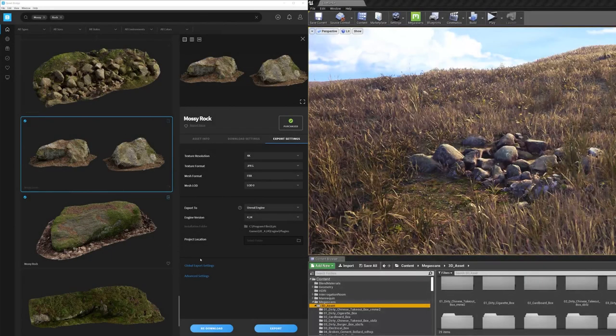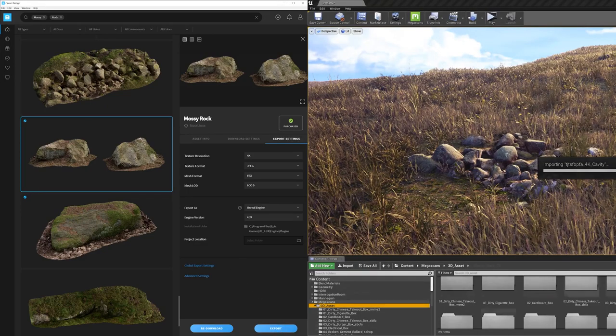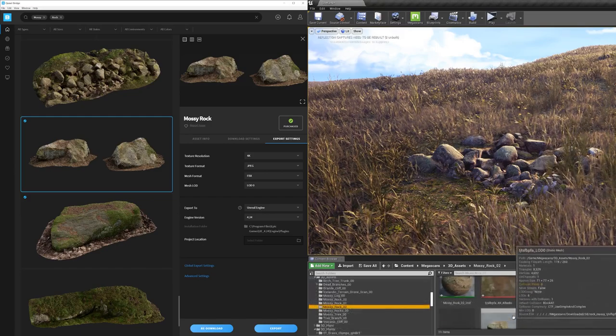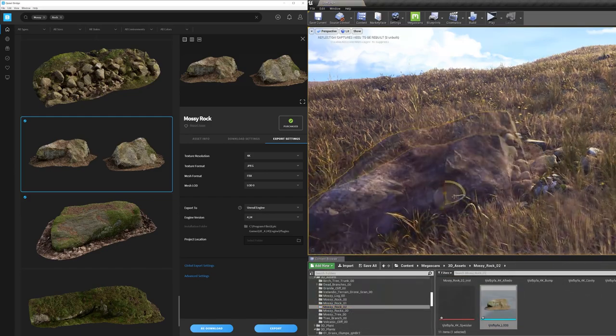In this case, I have Bridge and Unreal Engine 4 on my screen. And as you can see, all I need to do is click on Export, and my asset instantly appears on my screen inside the engine. It's just that easy.